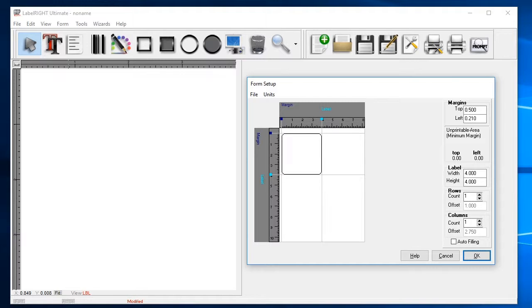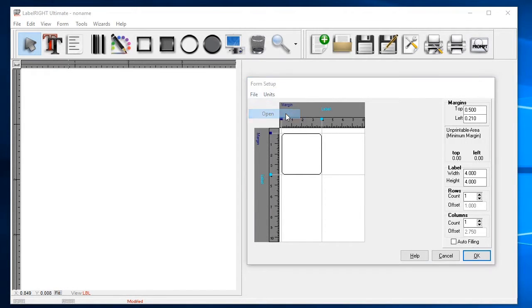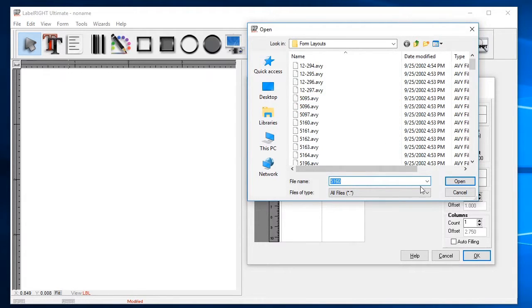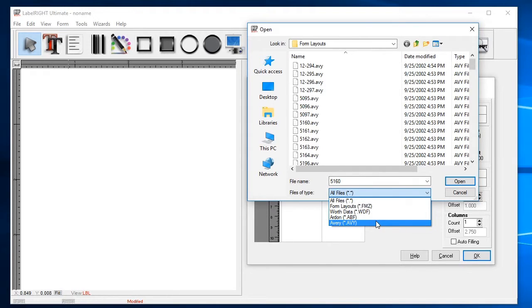For our example, we'll use the Avery 5160 form. In the Form Setup window, select the File menu and then Open. Browse to the Form Layouts folder, which is part of the LabelWrite samples we provided. Select Avery as the files of type and then click on the 5160 form.